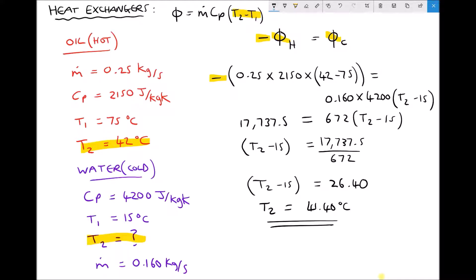In the next tutorial, we're going to look at a type of heat exchanger which uses a refrigerant, and what we get in that type of heat exchanger is a changing state of the refrigerant.